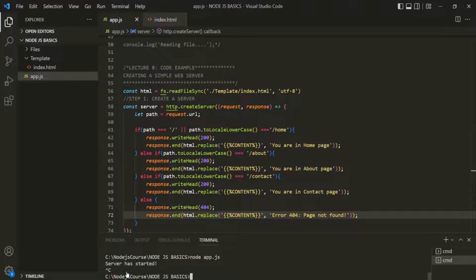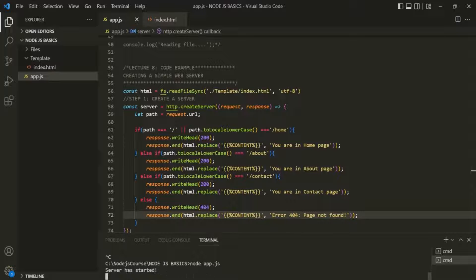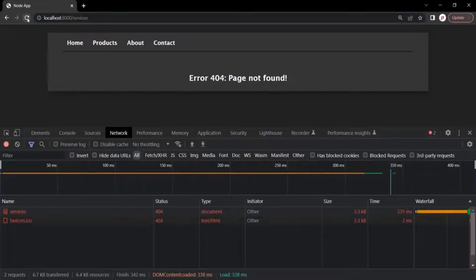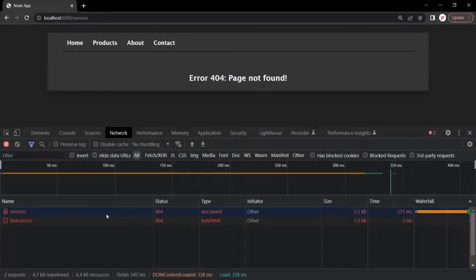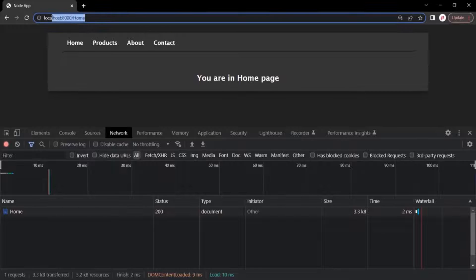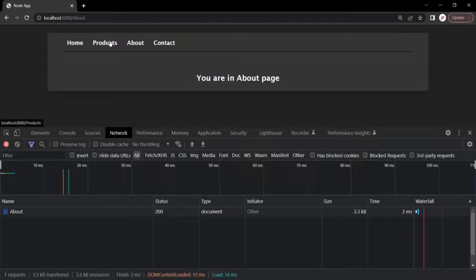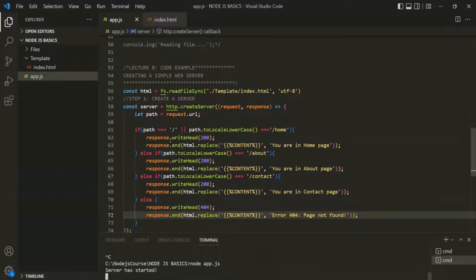Let's stop the server with Ctrl+C and restart it by running app.js. Let's go to the web page and make a new request to the slash services resource. Since the services resource is not available in our node application and we haven't created any route for it, we are now getting status code 404 — resource not found. But if I make a request to slash home, which we do have a route for, we get status code 200. Similarly, clicking the about link also gives 200. Clicking the products link, since we haven't defined a route for it, gives 404.